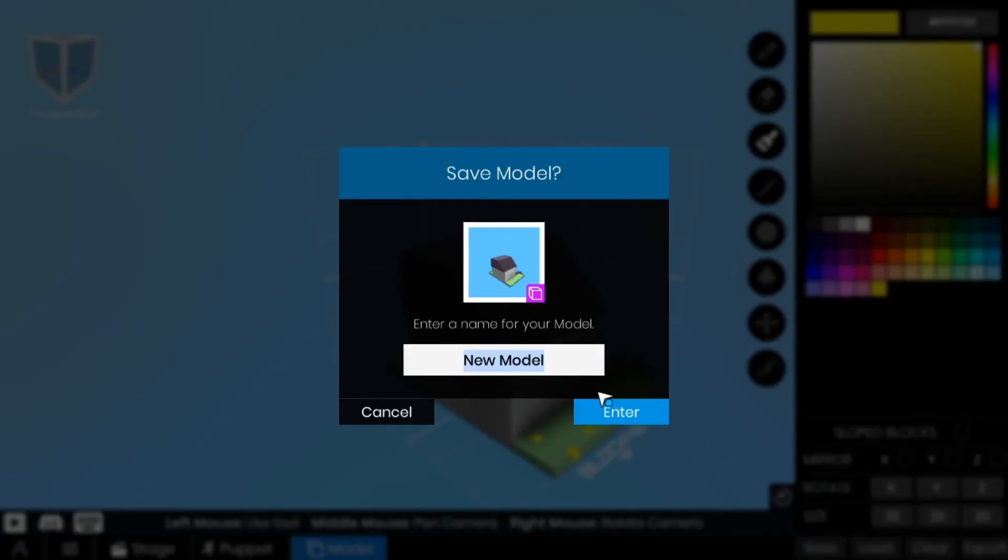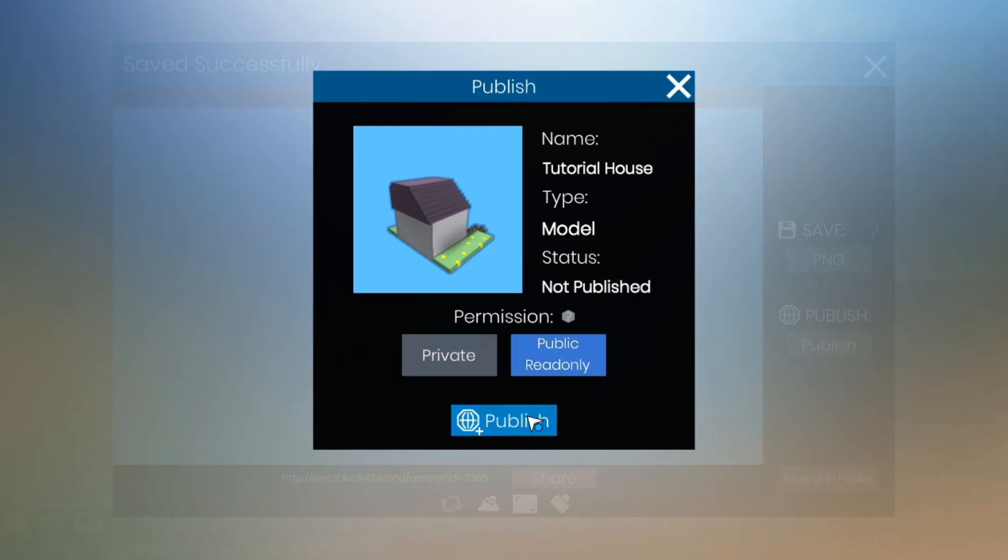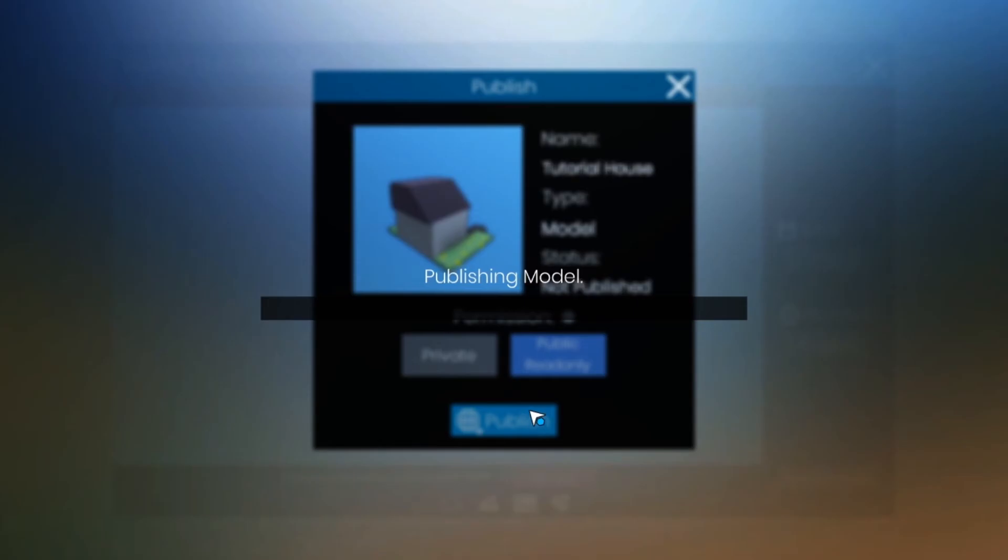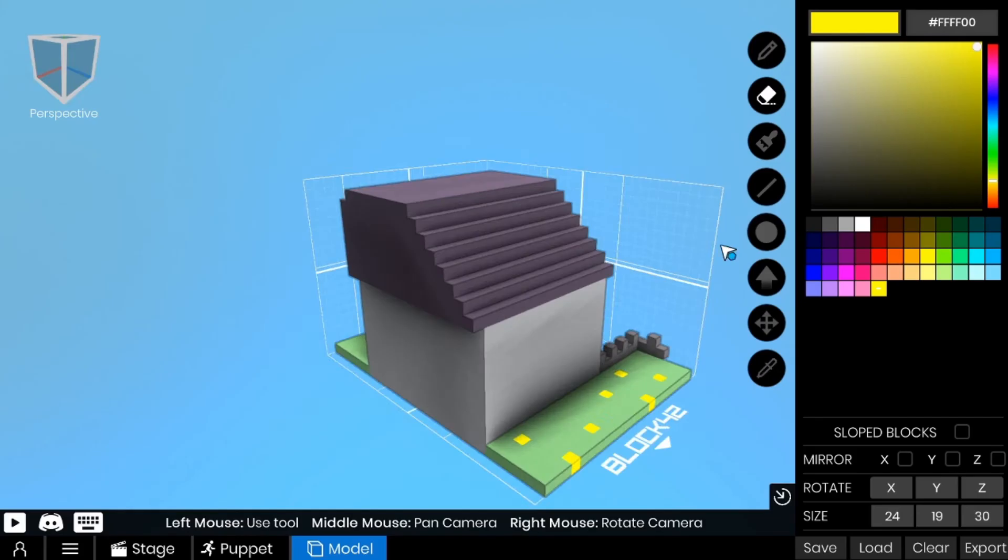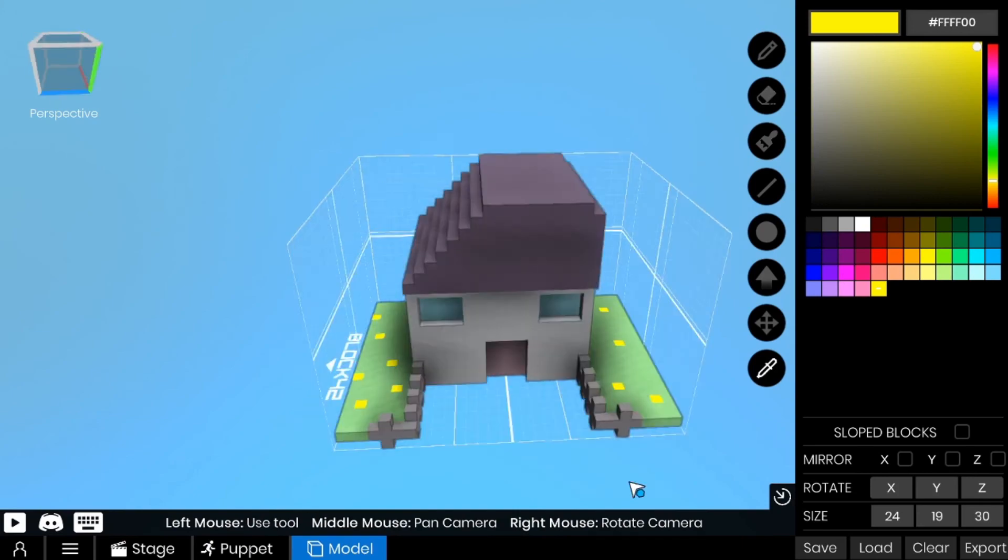When you finish with that, you hit save and then you publish it publicly so that we can access it later.